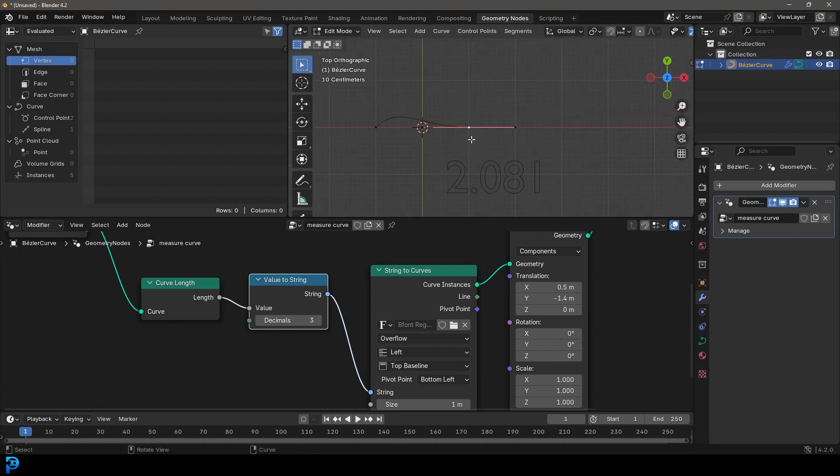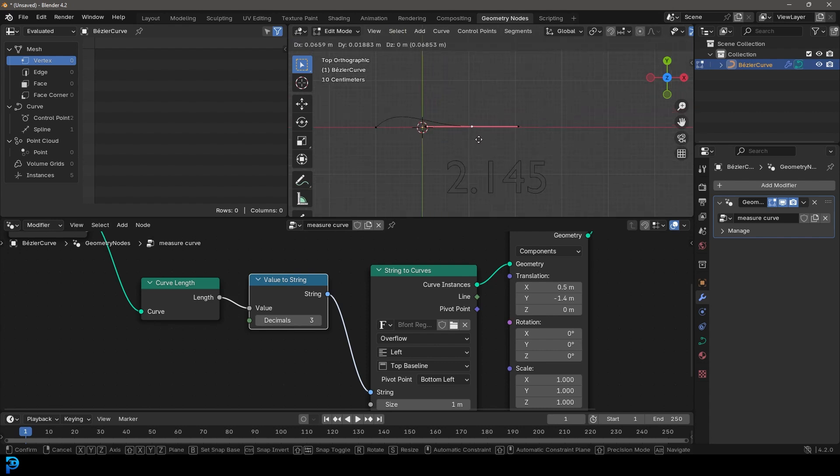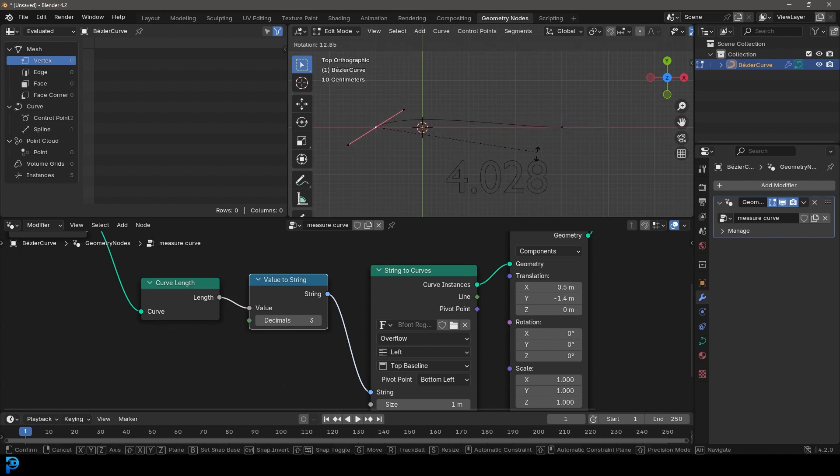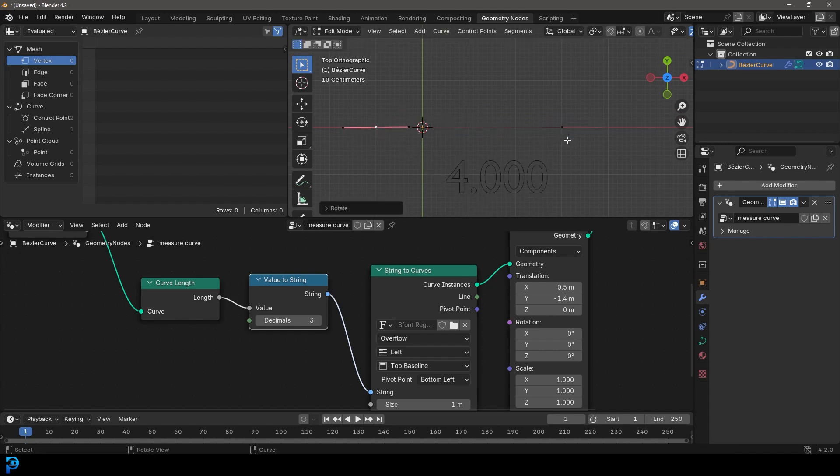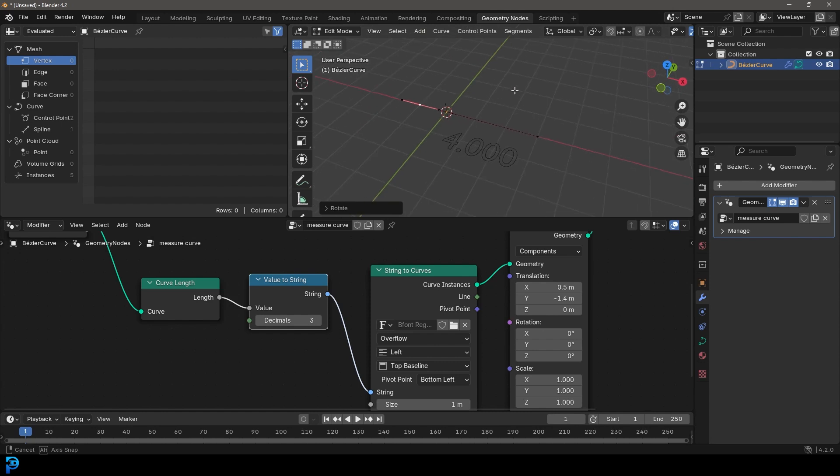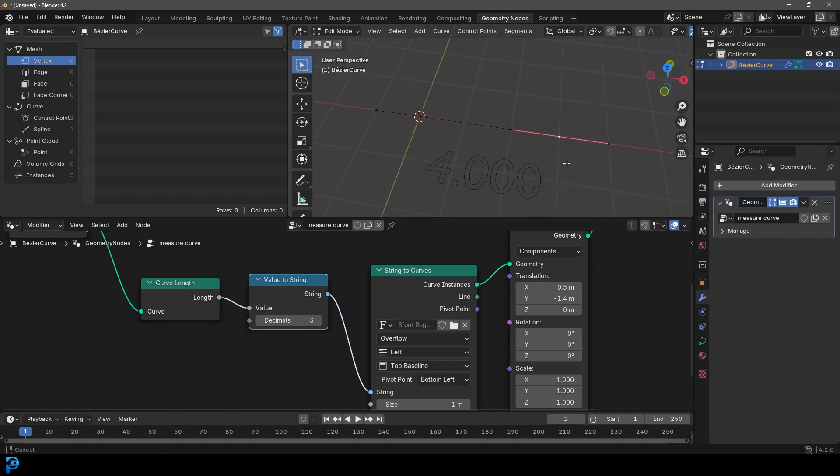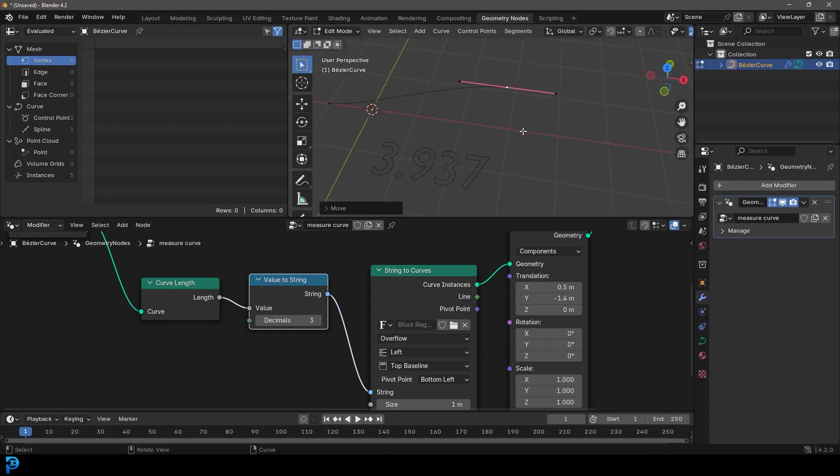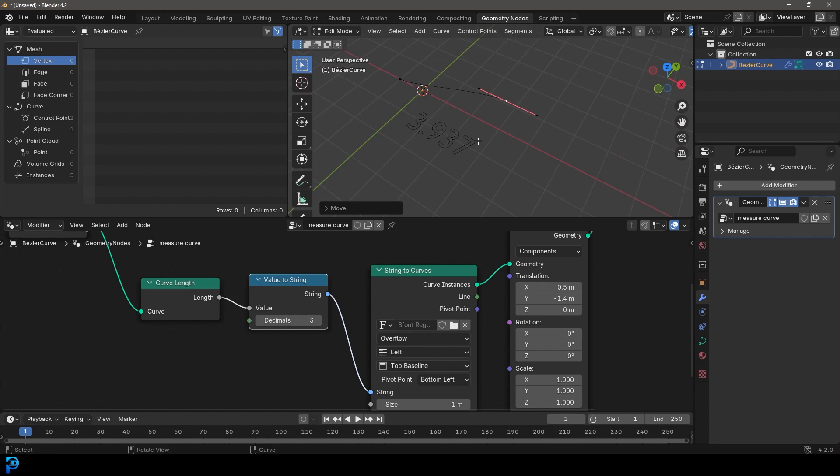So let's try and just move this over here. Let's grab this one. Let's rotate it to straighten it out. And now we've got four meters over here. So that is how you can measure curve lengths in geometry nodes. I hope you guys have enjoyed this tutorial and I'll see you next time.